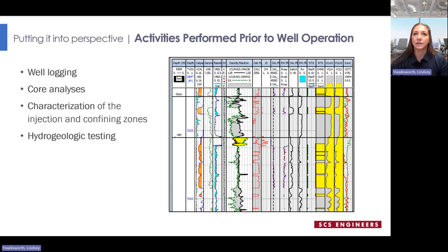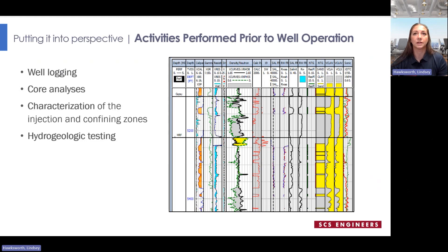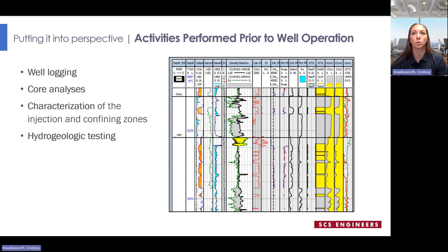The last section covers activities performed prior to well operation. Well logging confirms depths, thicknesses, lithology, and salinity at minimum. Core samples collected from the injection and confining zones provide information used to refine site characterization data. Characterization of the chemical and physical properties of the formation supports determination of the compatibility of the injectate with formation fluids. Hydrogeology tests — such as pressure fall-off tests, pump tests, or injectivity tests — verify the injectivity of the injection zone to support permit limits for injection rates and volumes.